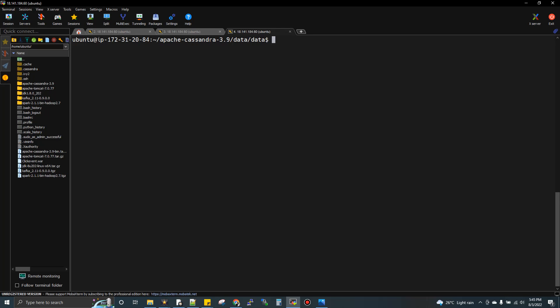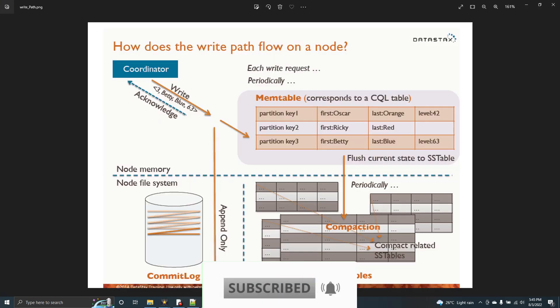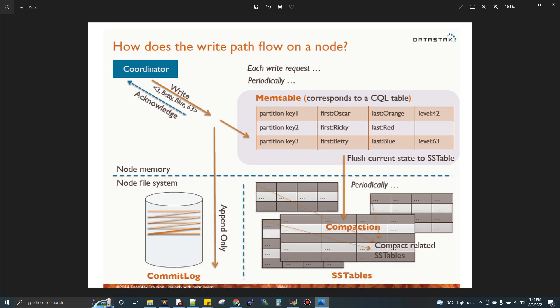If you want the big data videos, the playlist is also in the description box — all the videos from lesson 1 to the last lesson. We want to talk about the write architecture diagram and the write feature. If you enter a write request, you can send the insert request.